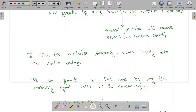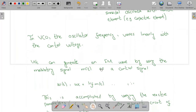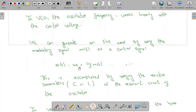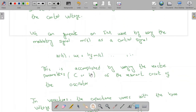So we can generate an FM wave by using the modulating signal m(t) as a control signal. This control voltage signal controls the oscillation frequency. We have the equation: ωi(t) = ωc·t + kf·m(t), where m(t) is the modulating or message signal. This can be accomplished by varying the reactive parameters, for example capacitance or inductance, of the resonant circuit of the oscillator.